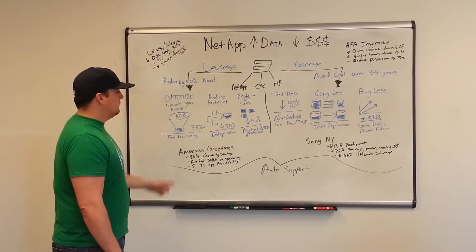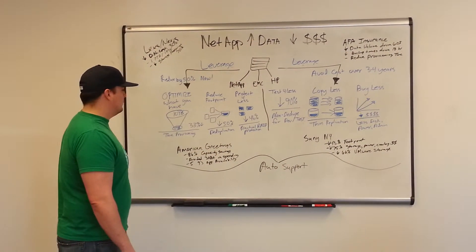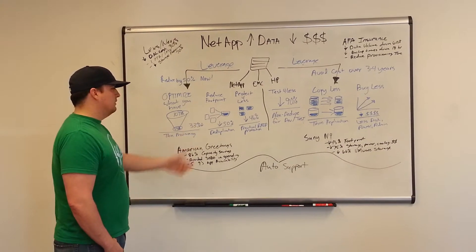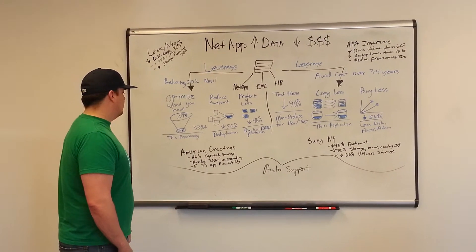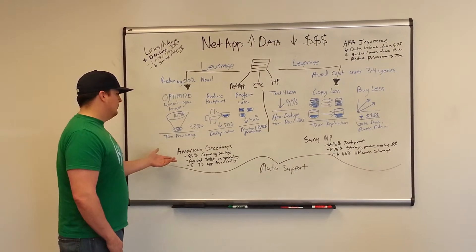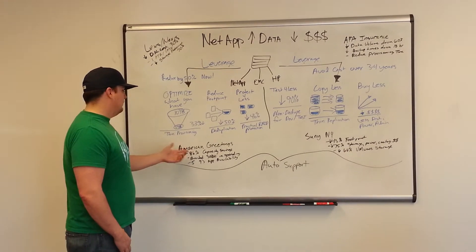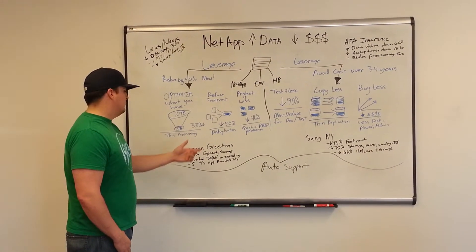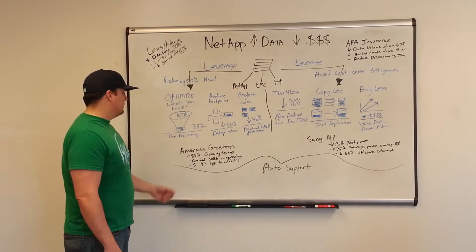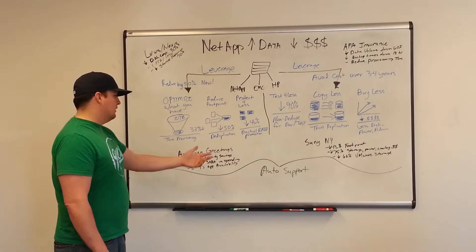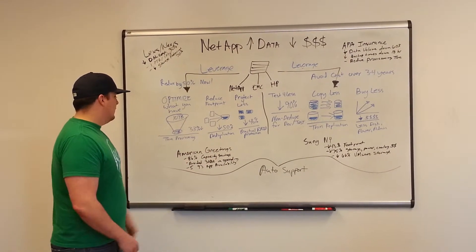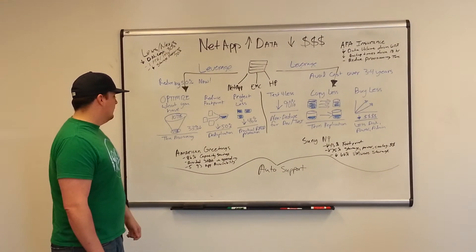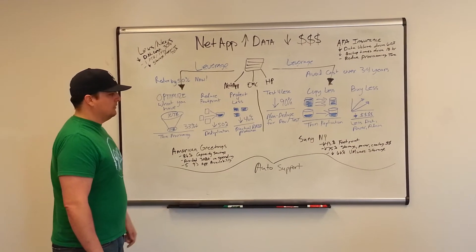And it's tied together with great auto support. A couple other examples - American Greetings increased their capacity savings by 86%, and with auto support and everything they have going on, they have five nines for app availability.